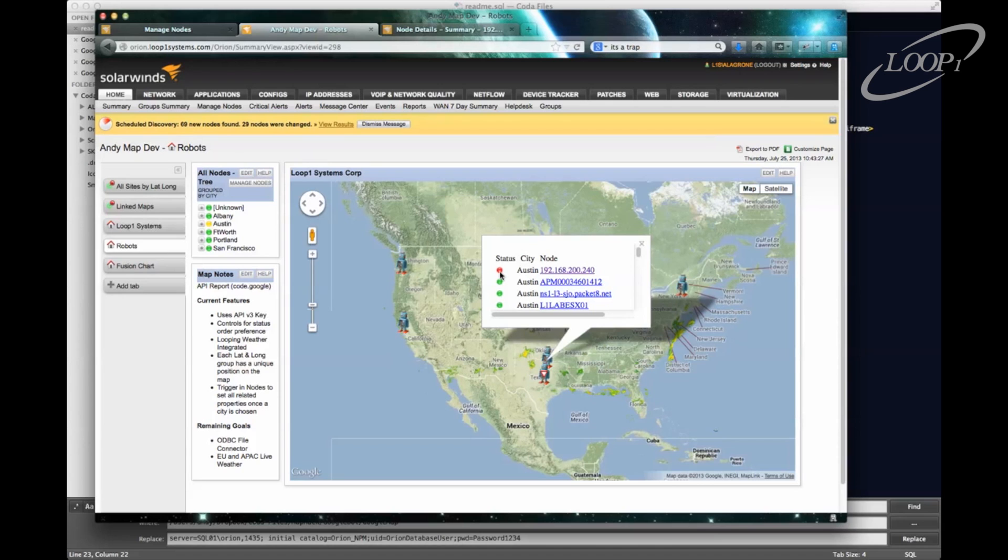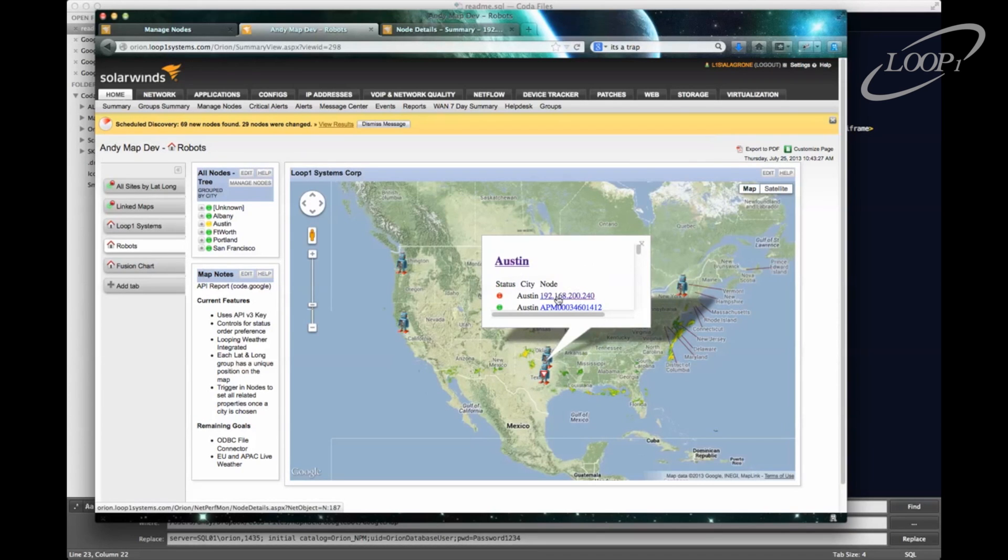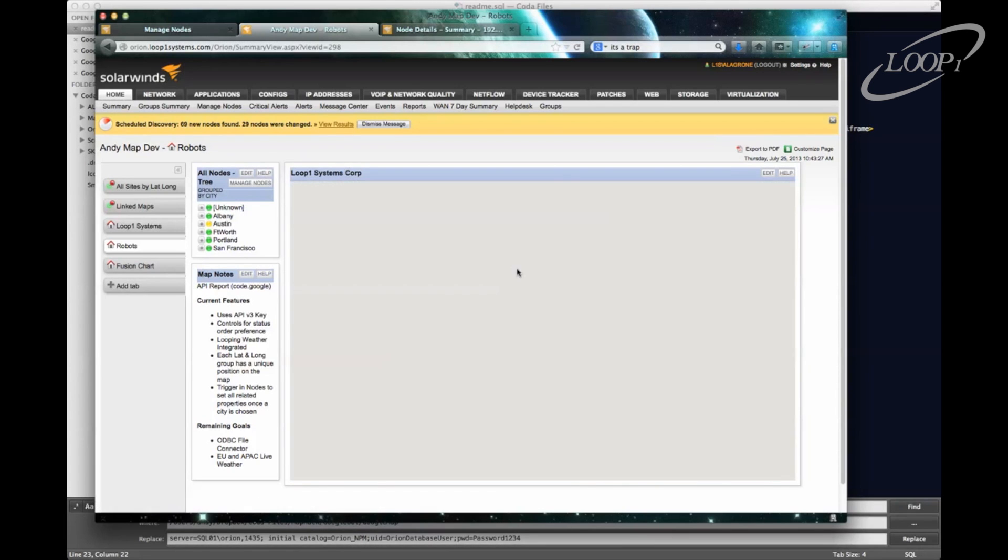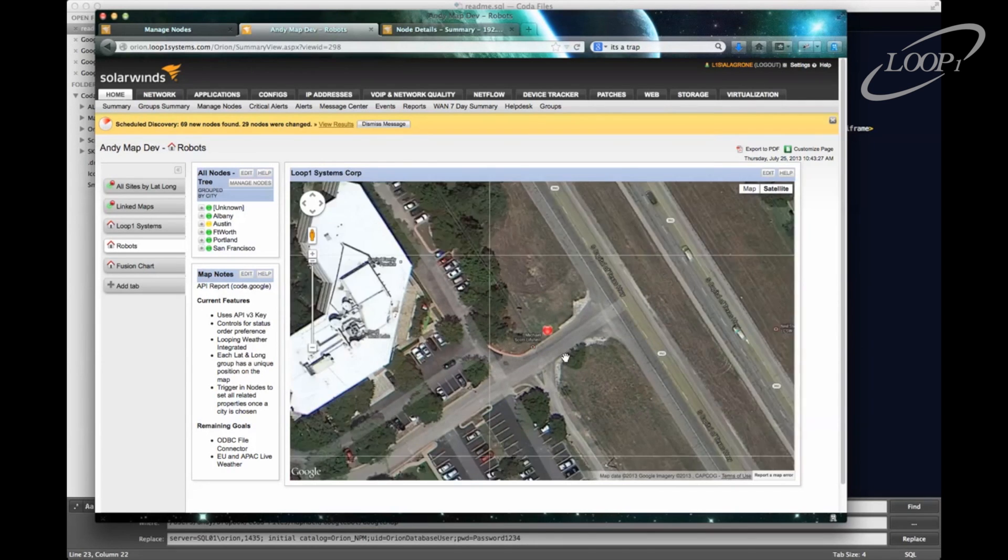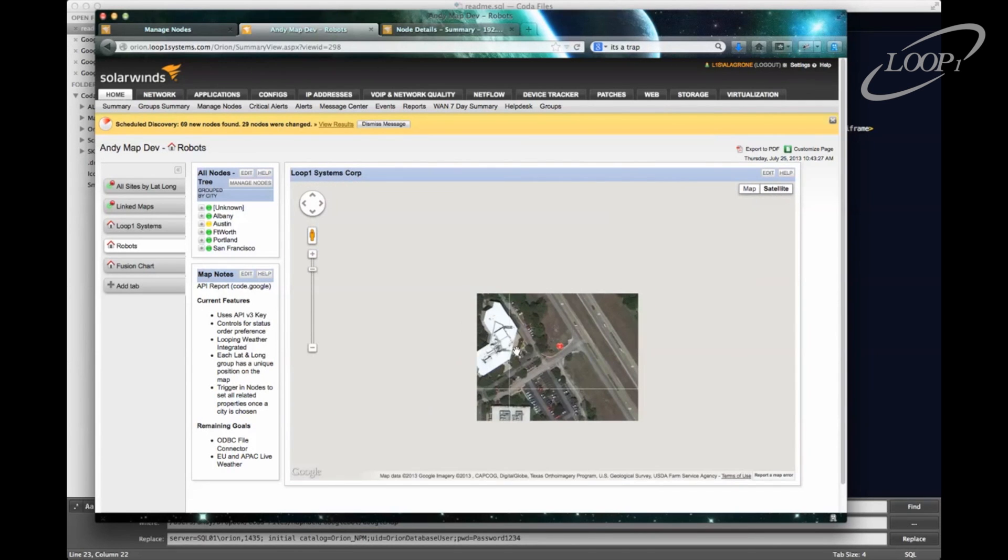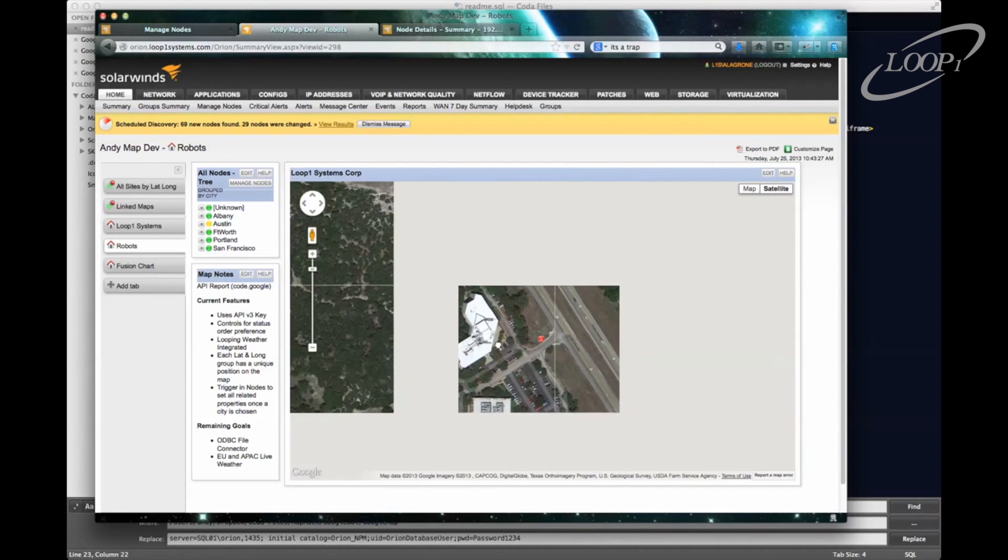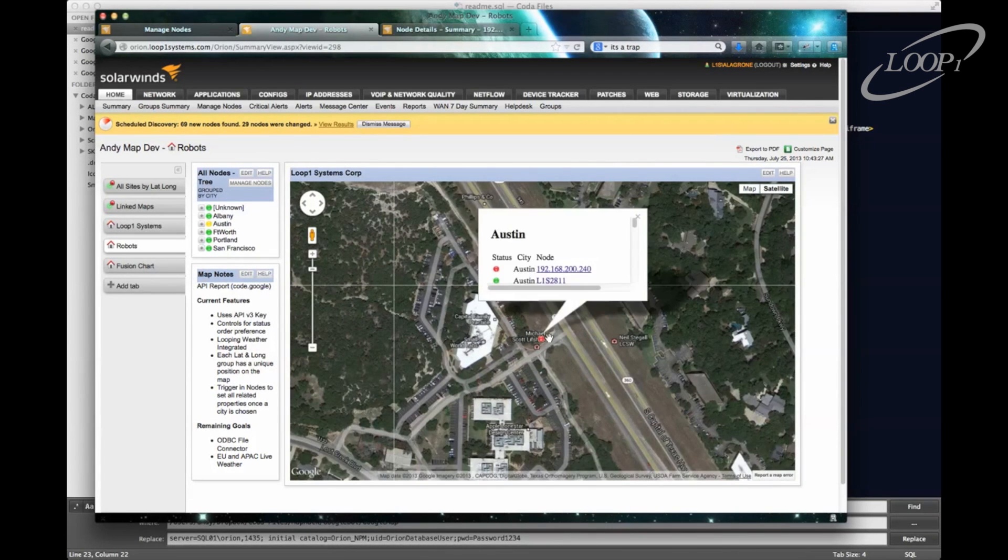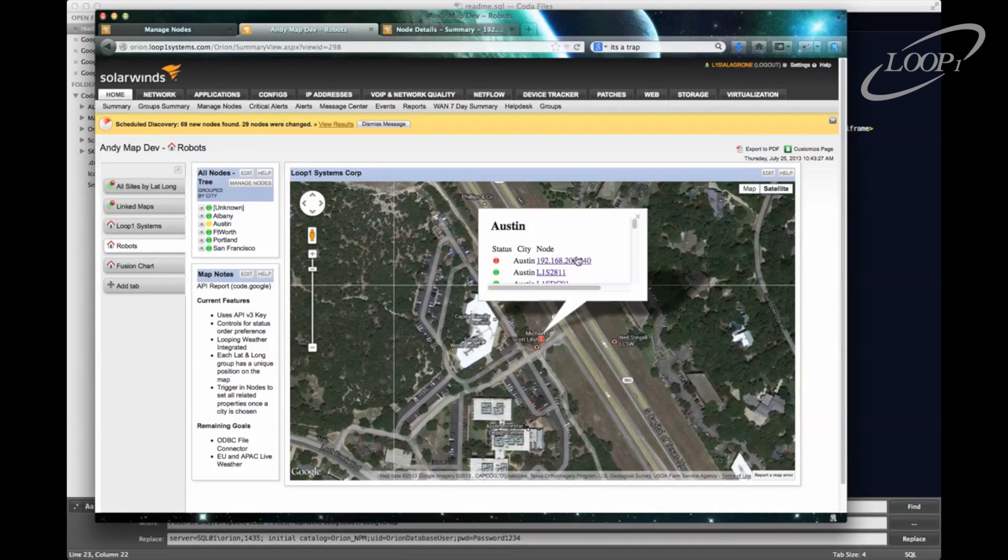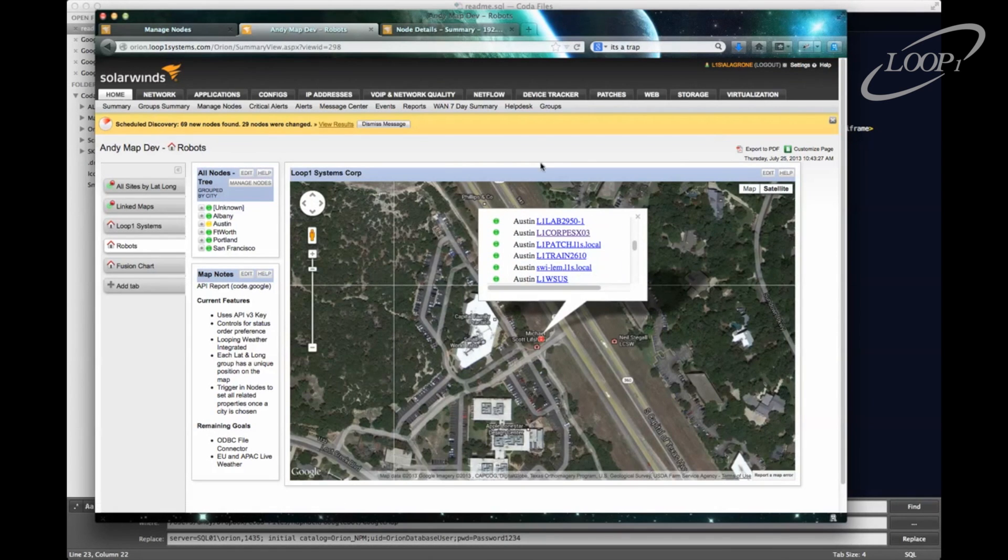based on a priority that we'll set within the data set, what things are warning, what things are up. We can go directly to the Node Details page from this menu. We can also zoom in to that site. There's our physical office site. And we can click on the red dot to see what's down, basically all the inventory that's in that site.